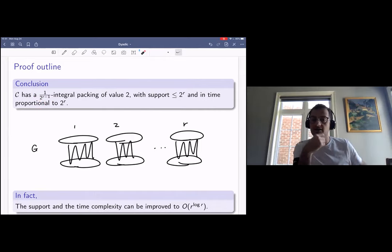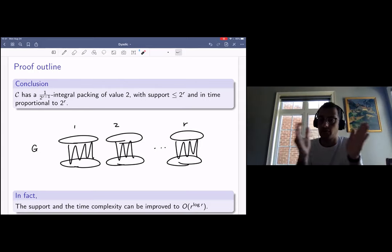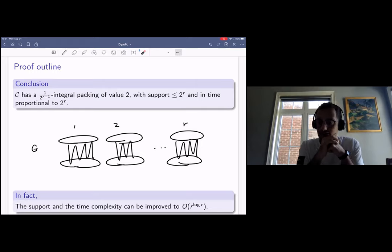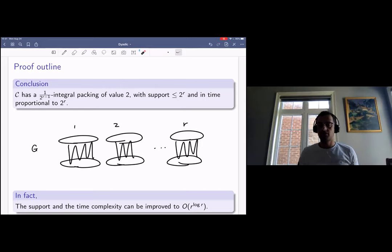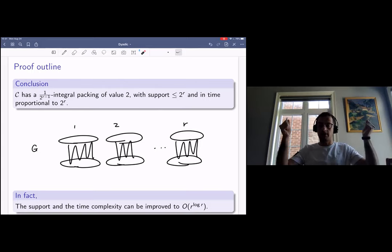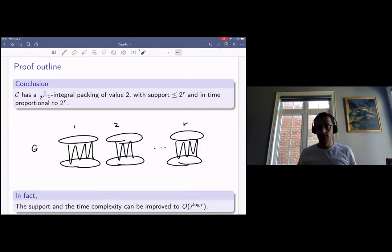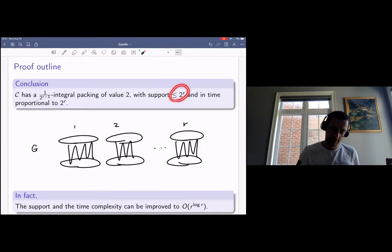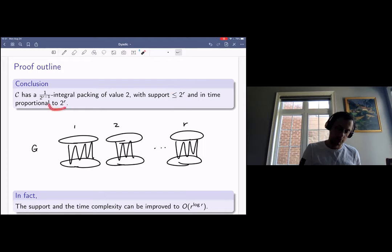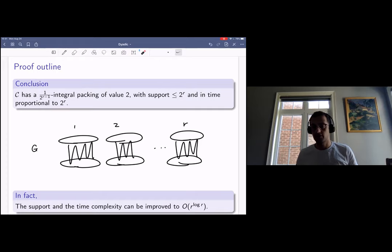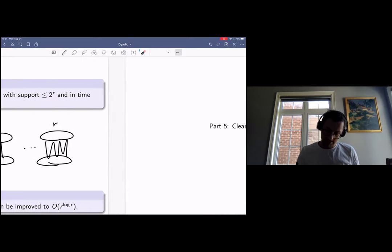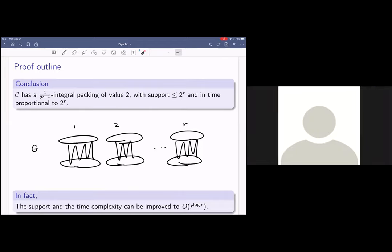The fractionality worsens as the number of connected components grows — the degree of dyadicness is 1/2^{R-1}. The leaves of the enumeration tree determine the support of the fractional packing, and the total number of nodes determines the running time. The support is at most 2^R, and the complexity is proportional to 2^R. We show both can be improved to quasi-polynomial in terms of the number of connected components.